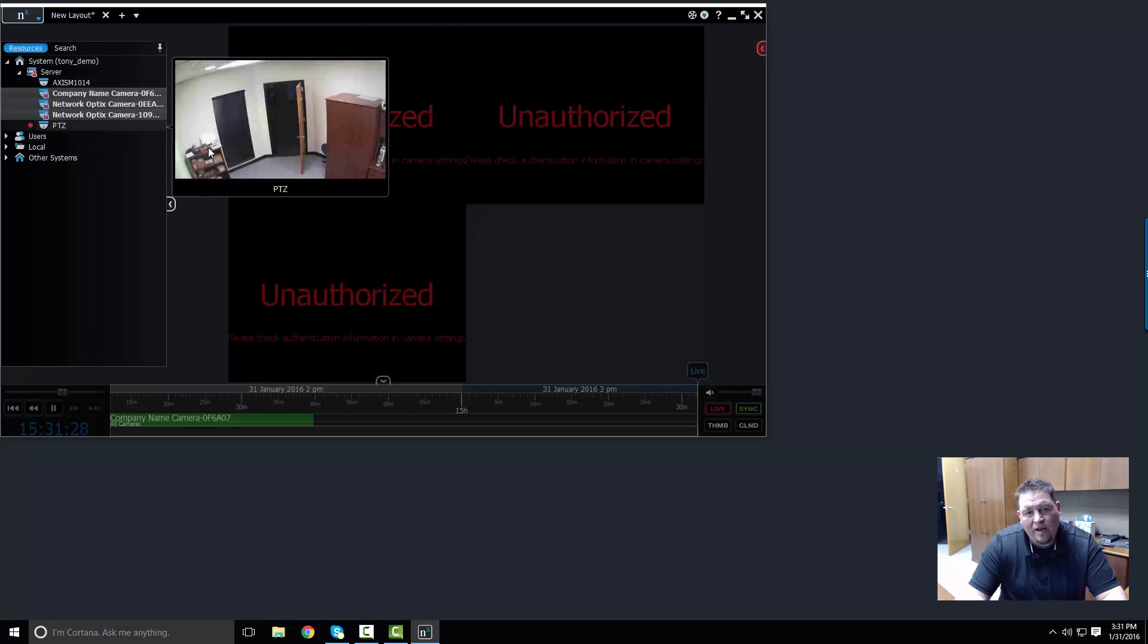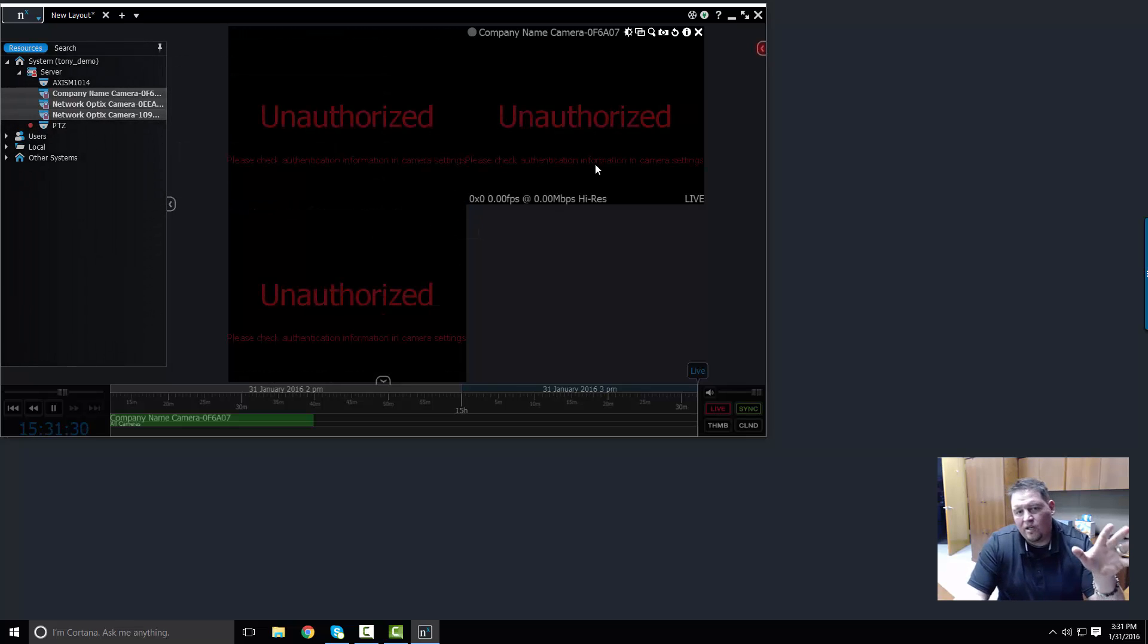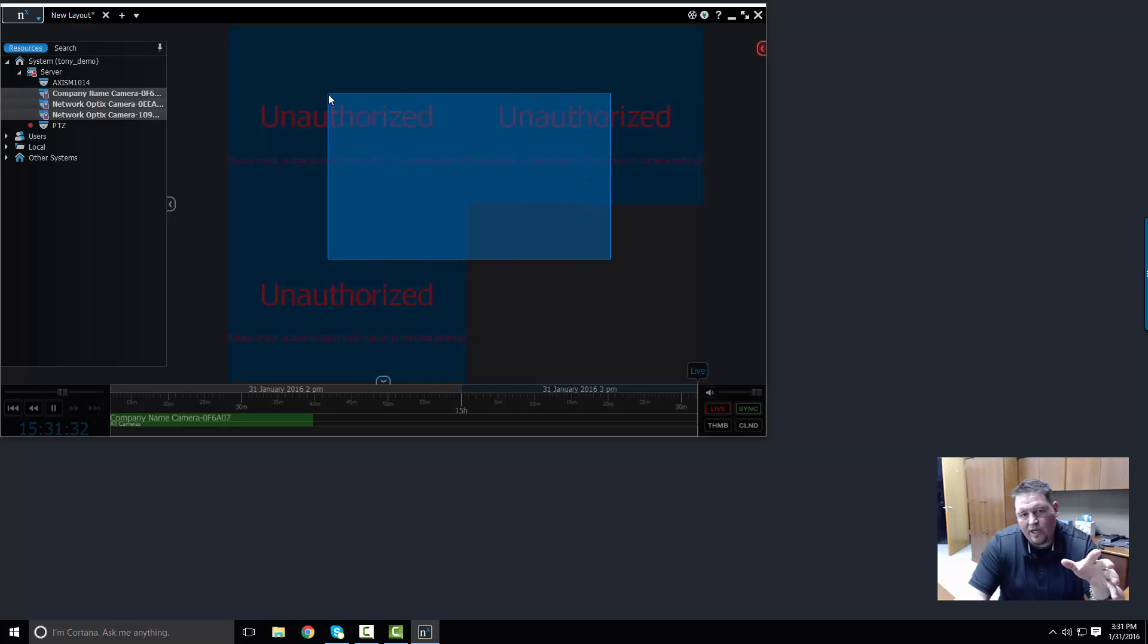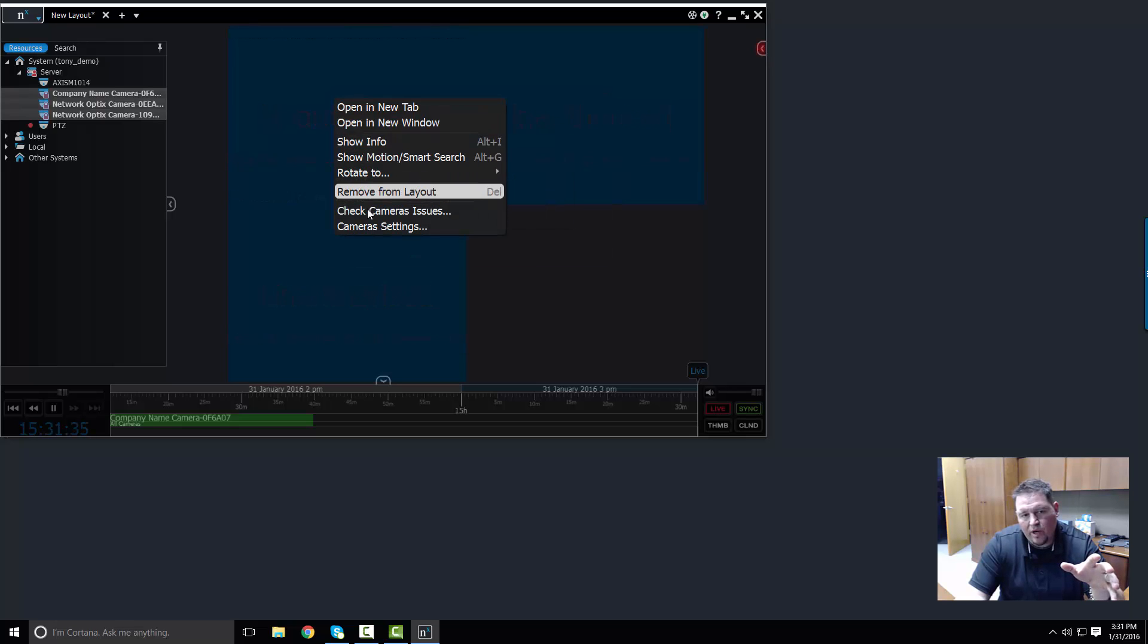Instead of having to apply each login information individually, I can highlight all three cameras because I know the same brand.